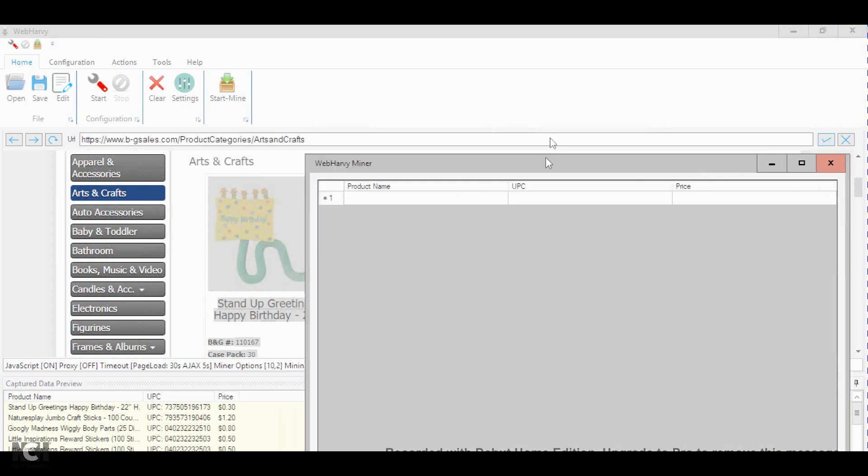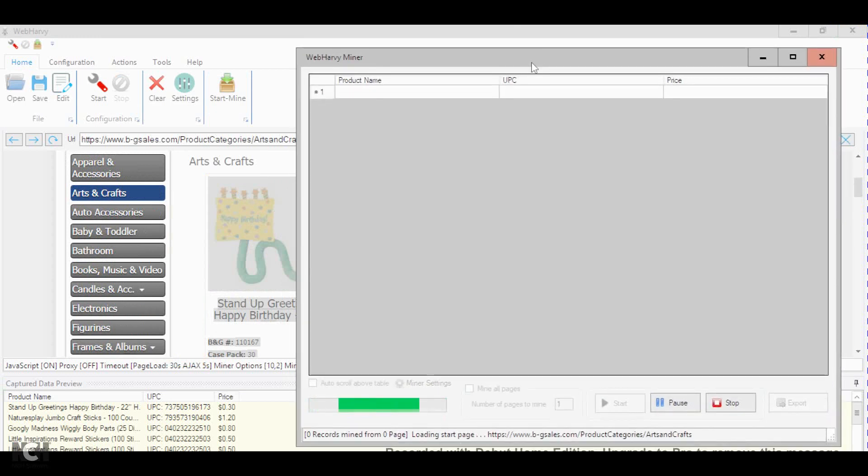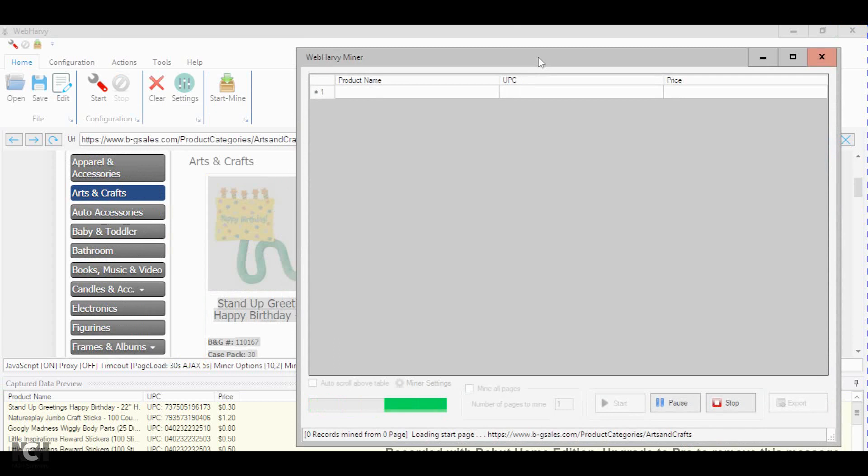It takes a while for it to read all of the products, but as you will see in a couple of seconds, it reads them pretty well.